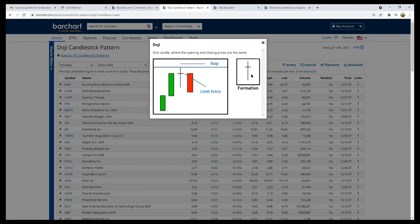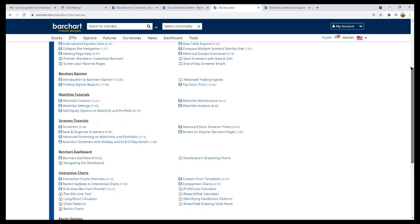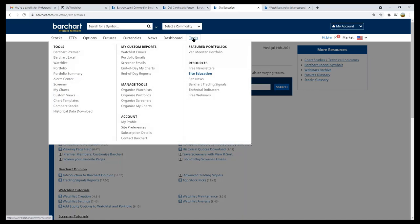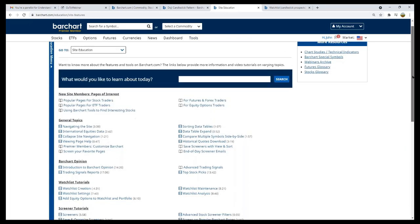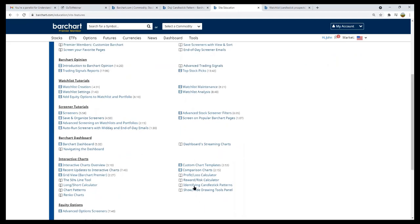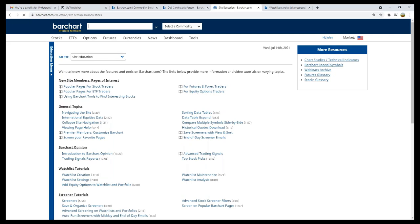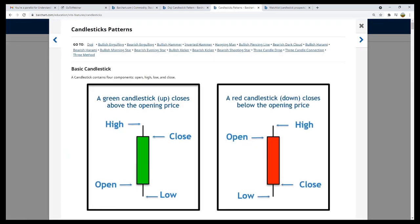Under our site education — found in the tools part of our website — if you scroll down to interactive charts, you'll see a file called 'Identifying Candlestick Patterns.' Opening that, we'll find the document that contains all these little pop-up windows attached to our filter page. There's another way to find this: go to the free webinar section, click on our candlestick webinar, and the file will also be attached there. So there are two ways you can find this file.